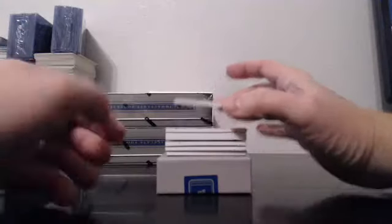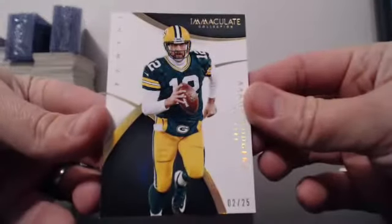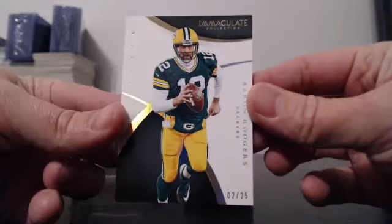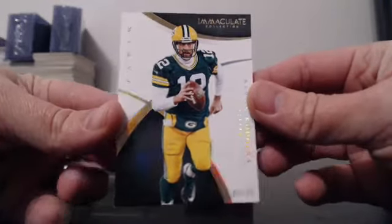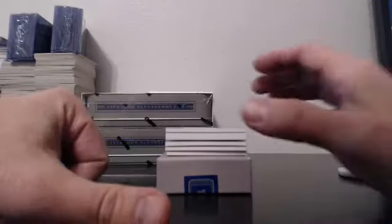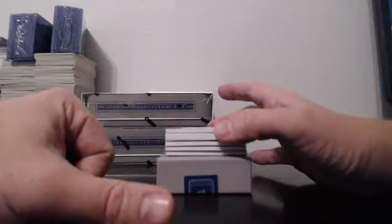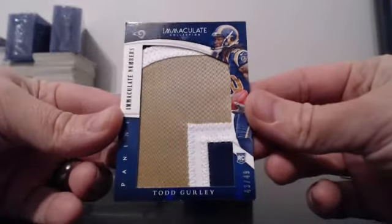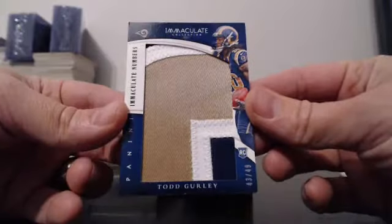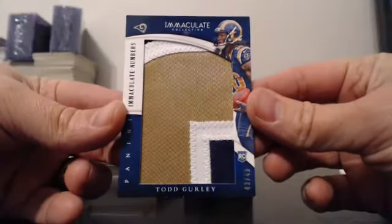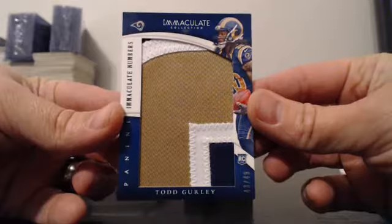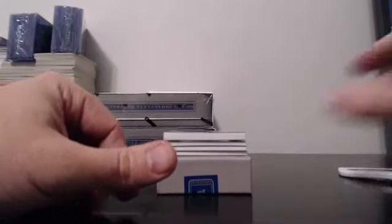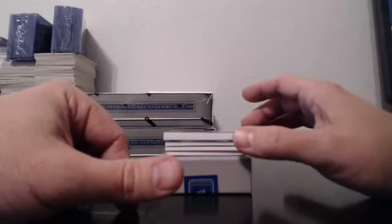Oh, the Packers. A little 2 of 25. Aaron Rodgers. 2 of 25. Well, this is some nastiness. Immaculate Numbers. Todd Gurley. 43 of 49. Three color. Super Jumbo Patchage. What in the heck?